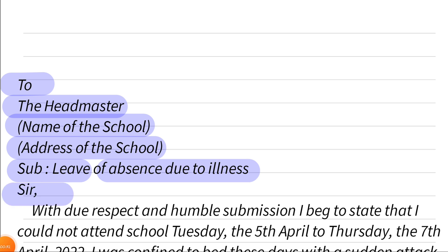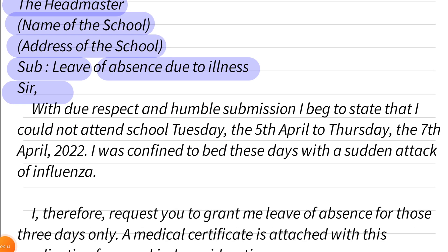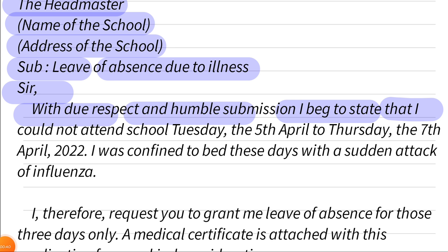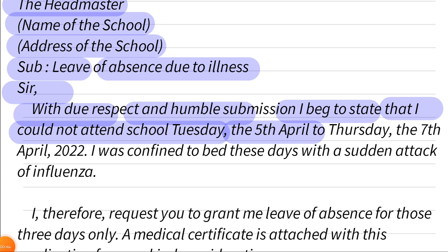Then you can write 'Sir, with due respect and humble submission, I beg to state that I could not attend the school from Tuesday the 5th April to Thursday the 7th April.' You can mention the dates accordingly.